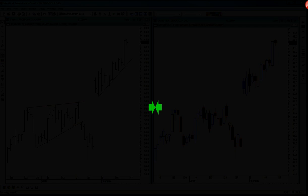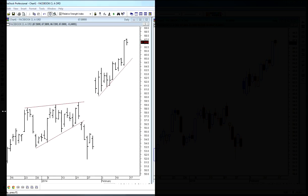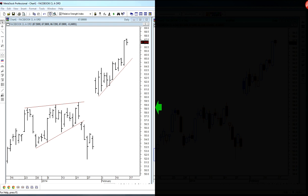Hello everyone, this is Joe Hentges with Beyond the Chart. This is a stock market education video about bar charts versus candlestick charts. We're going to start off with bar charts first.